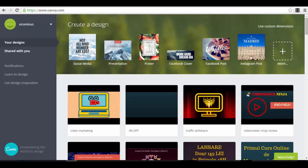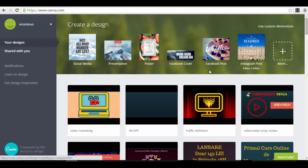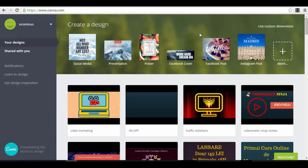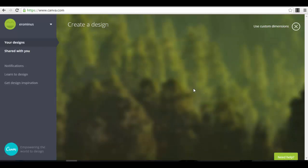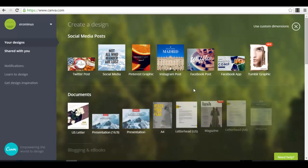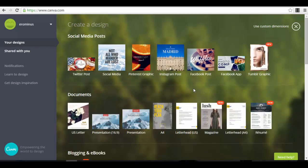Now let's get back to the app itself. You have the 'Create a Design' option — maybe you want to do a Facebook cover, Facebook post, Instagram post, presentation, whatever you want. You have different options. If you want to use this platform to create an ad, a Facebook ad, it's actually very simple — you just go to the 'More' button and all the options will appear for you.